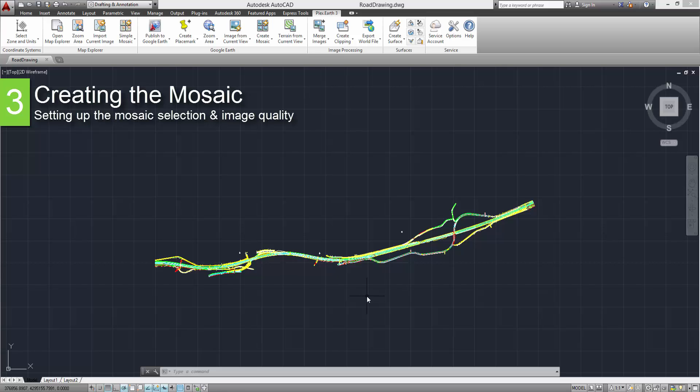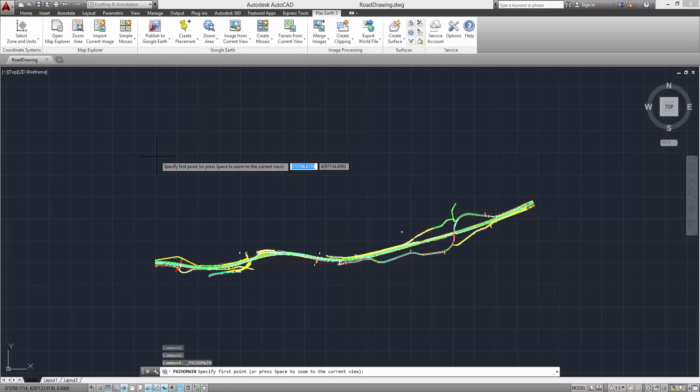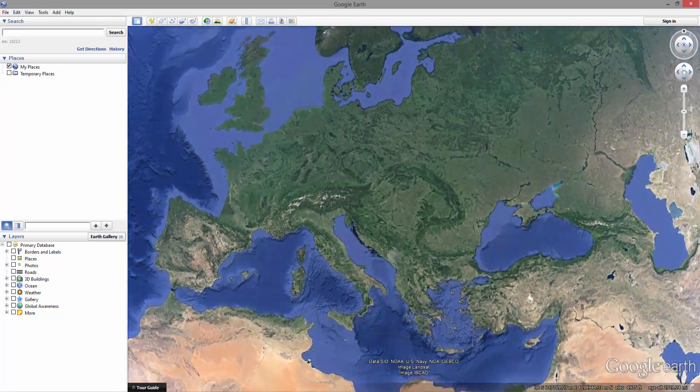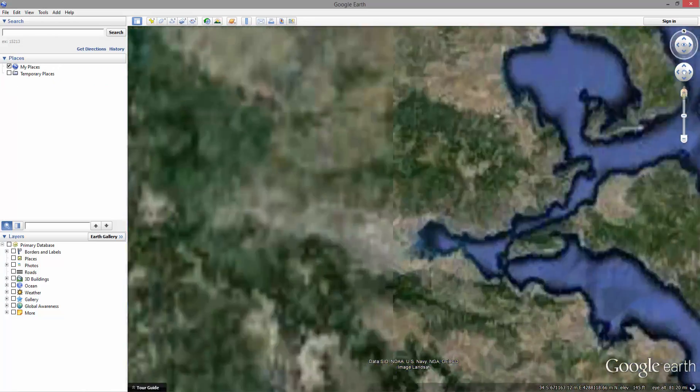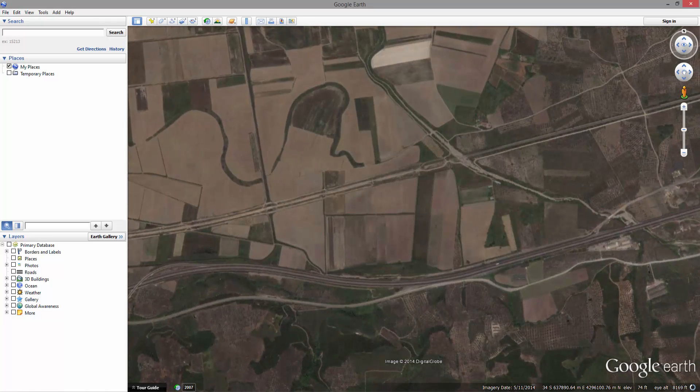Now, we are going to set up our mosaic selection and image quality. Click on the Zoom Area button and specify your area selection. Google Earth will automatically open it to the View Area extent of your selected area.